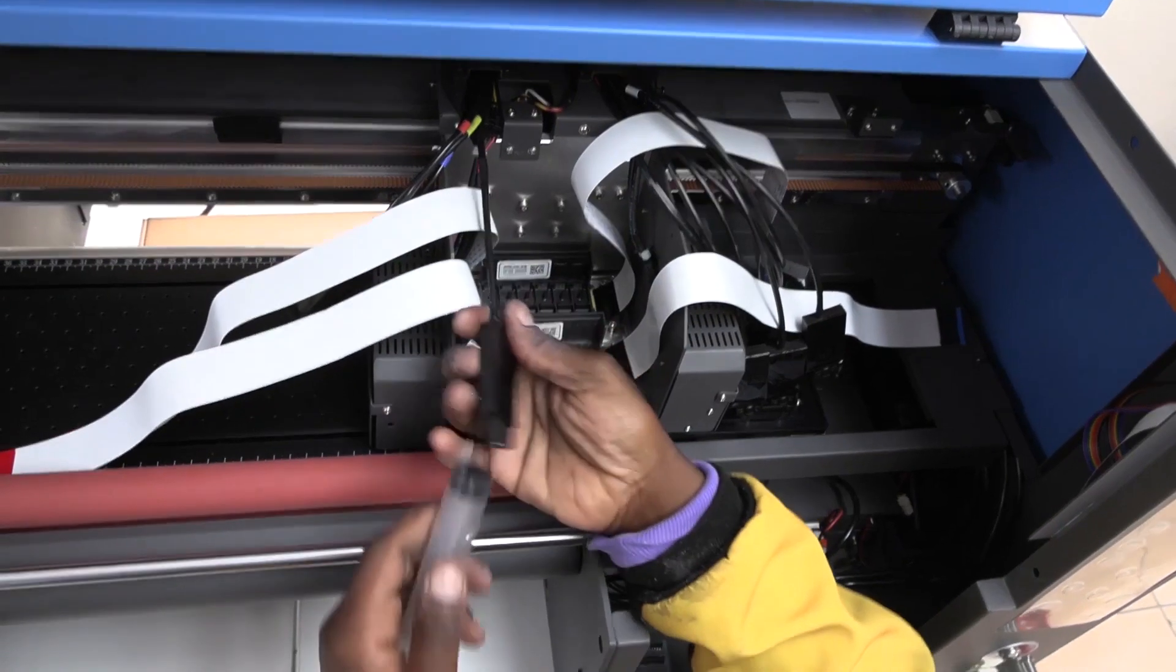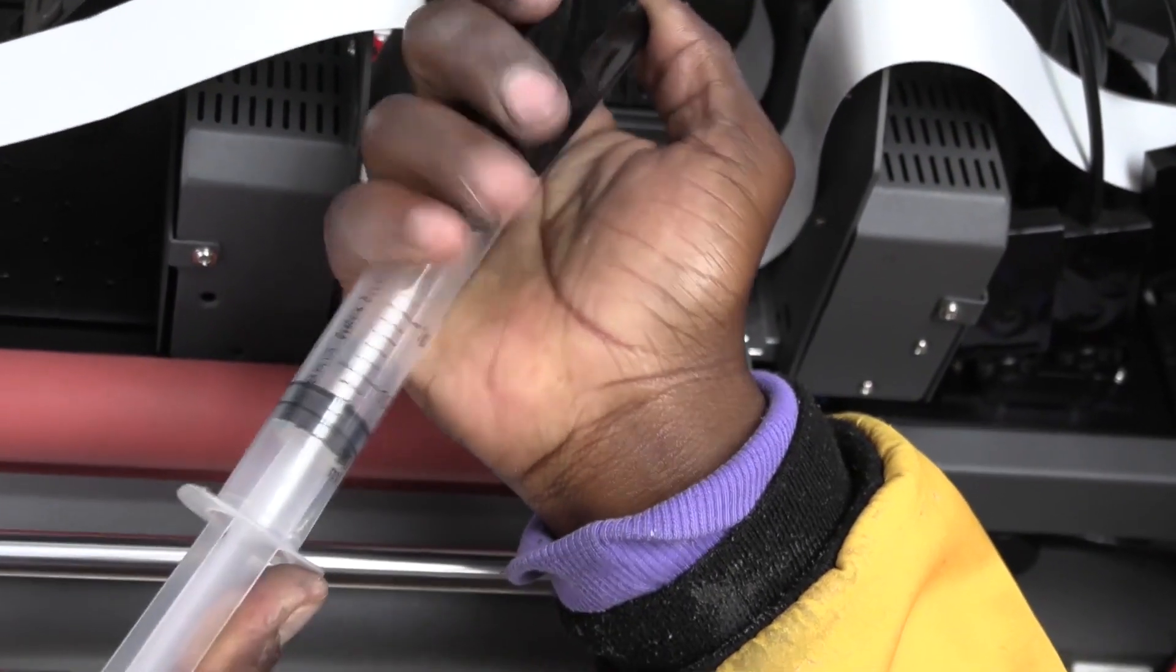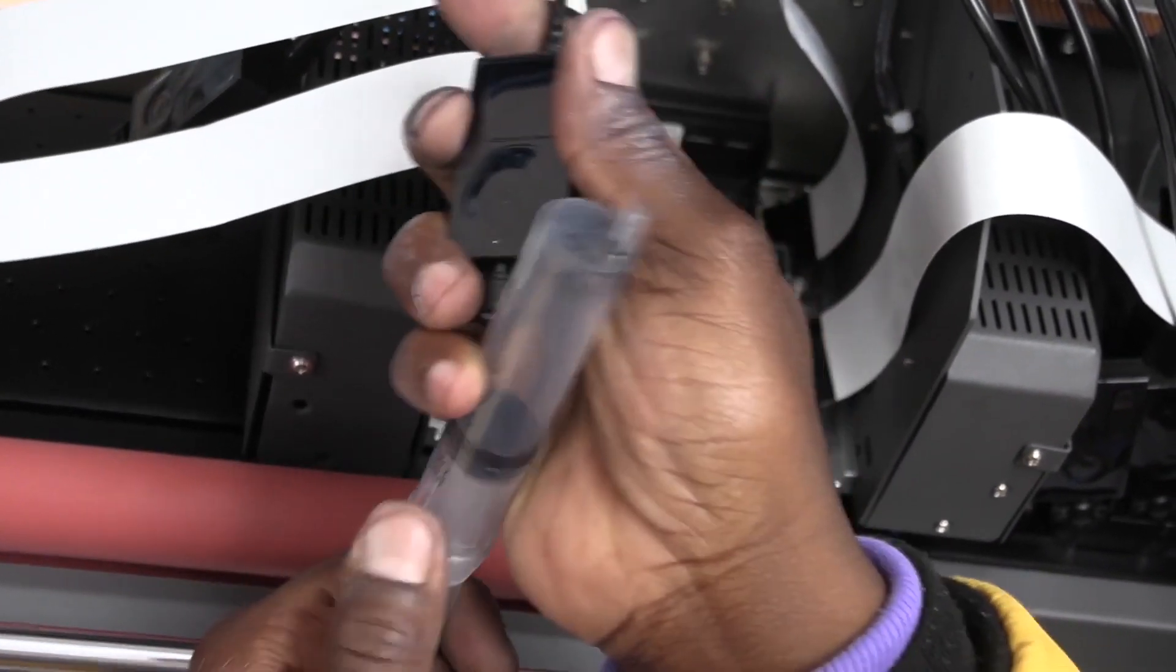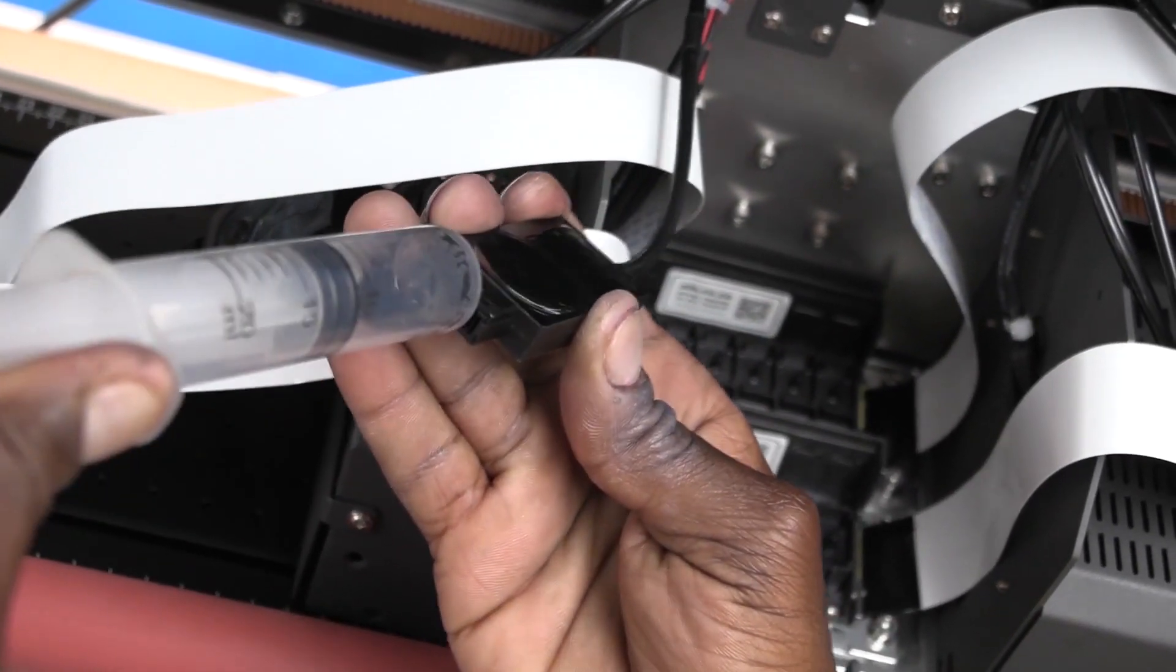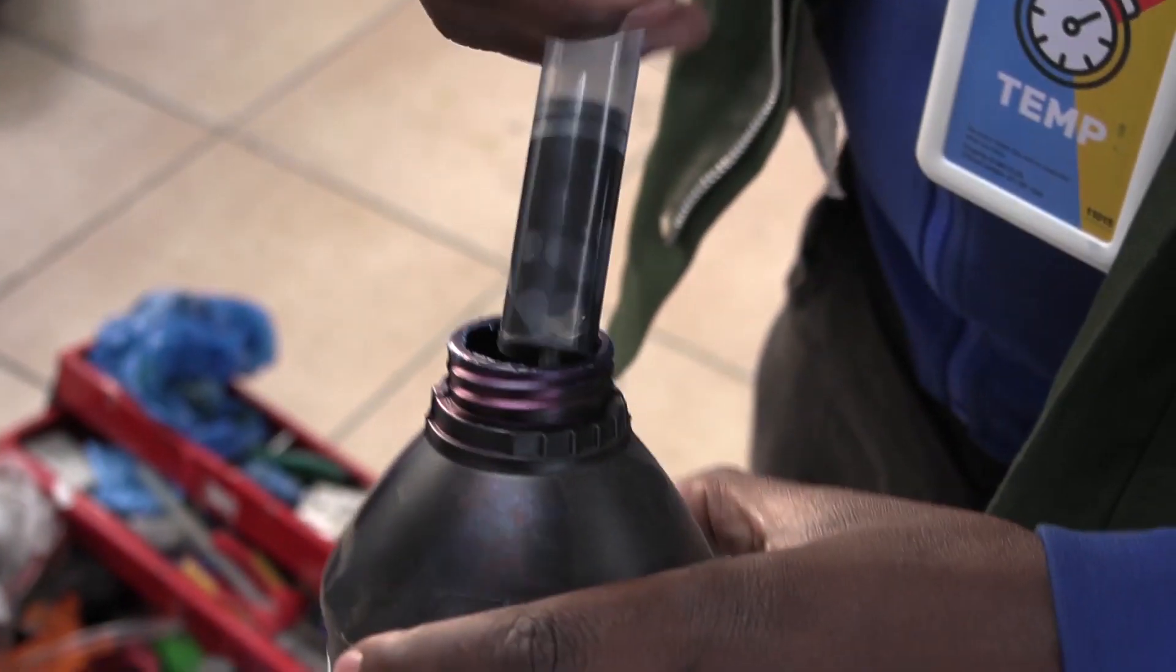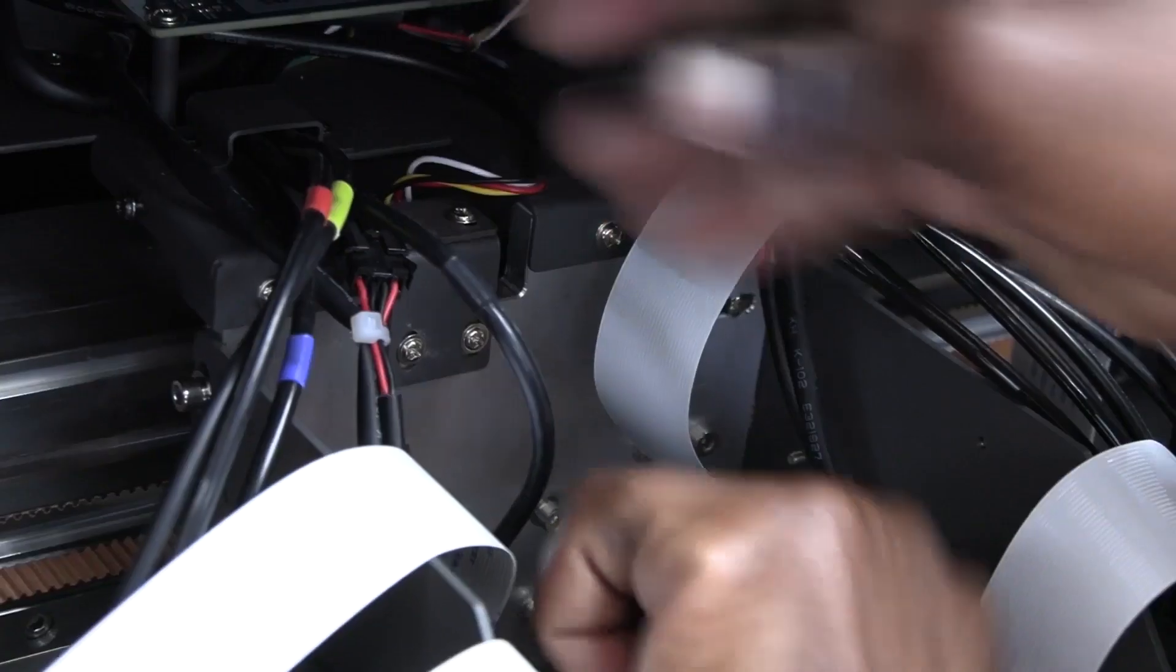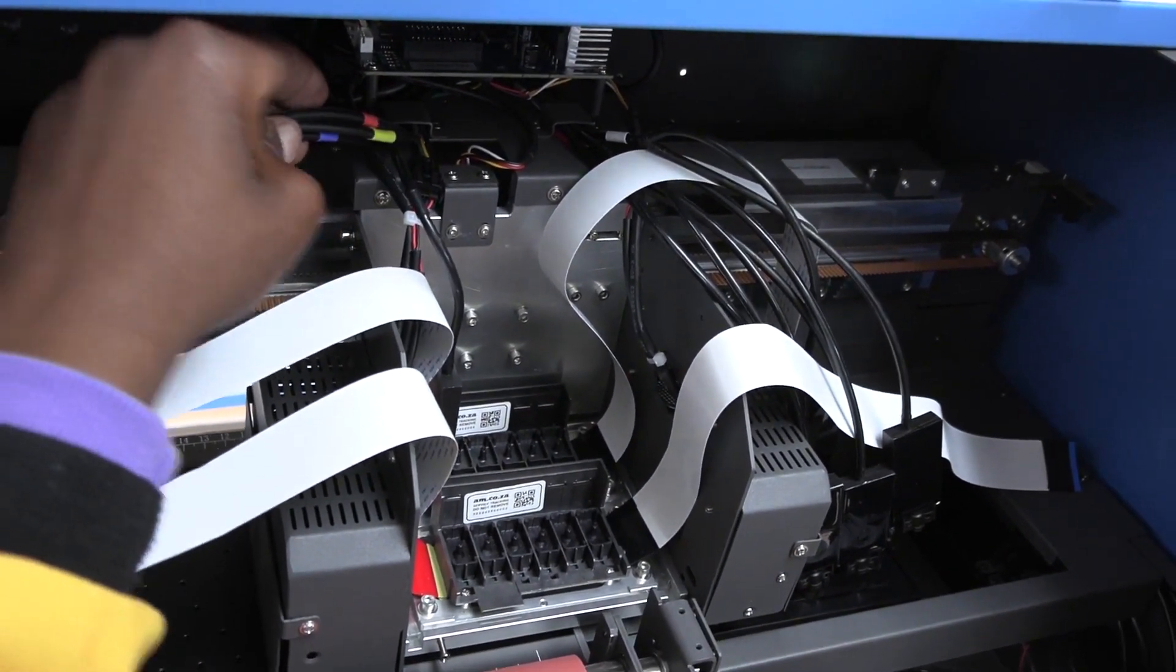When you are done, use a syringe to pull the inks through the system and into the dampers. It usually takes two or three pulls before the ink comes through. Squirt the excess ink into an empty container. Then clean the damper off and plug it into the printhead damper holding unit. And you are going to go through all the dampers in the same way.